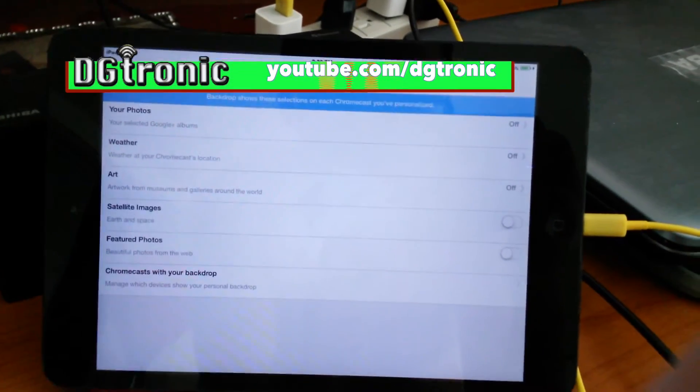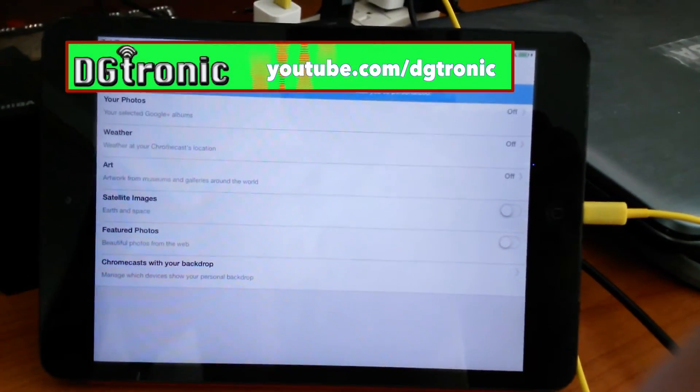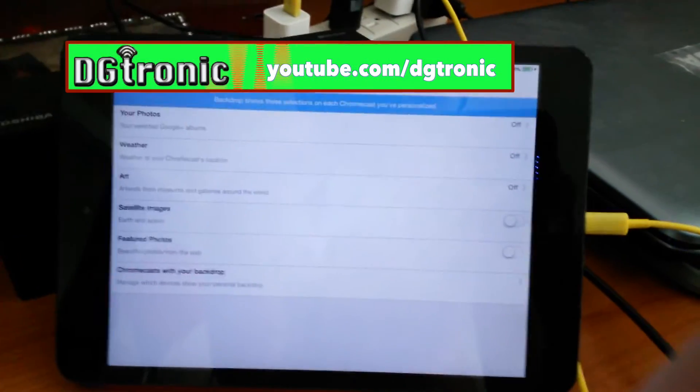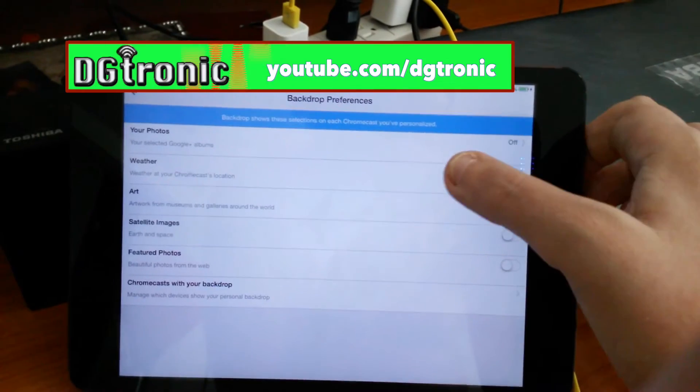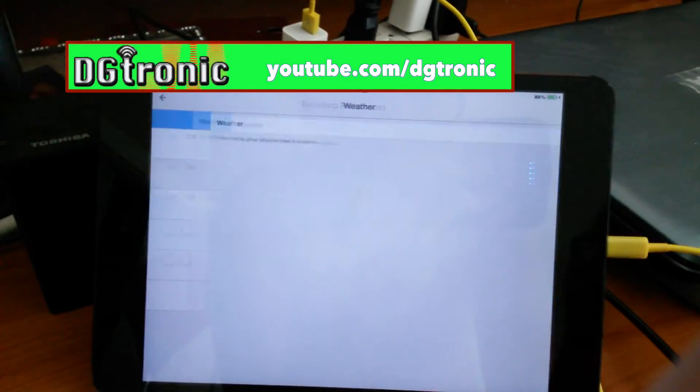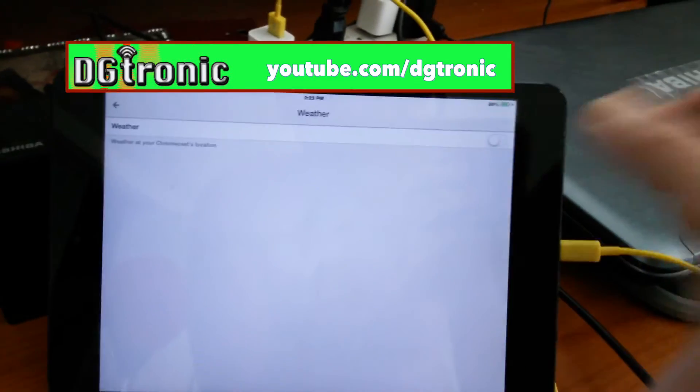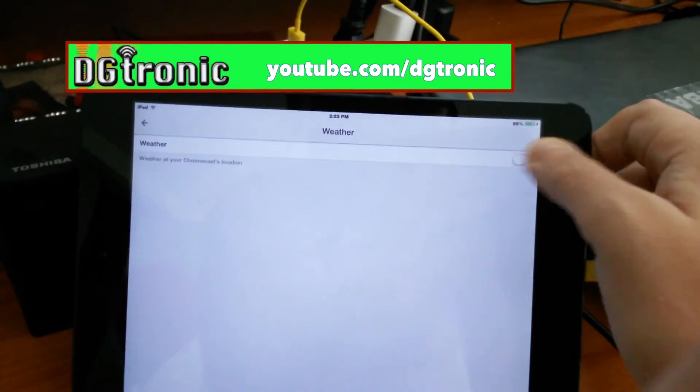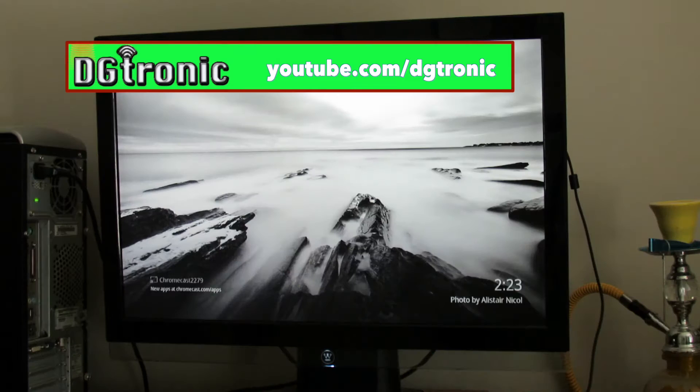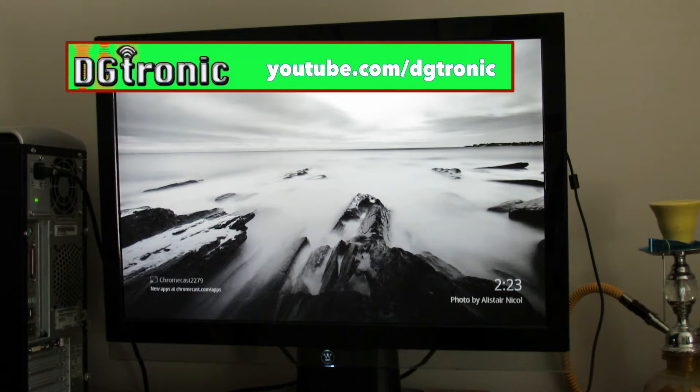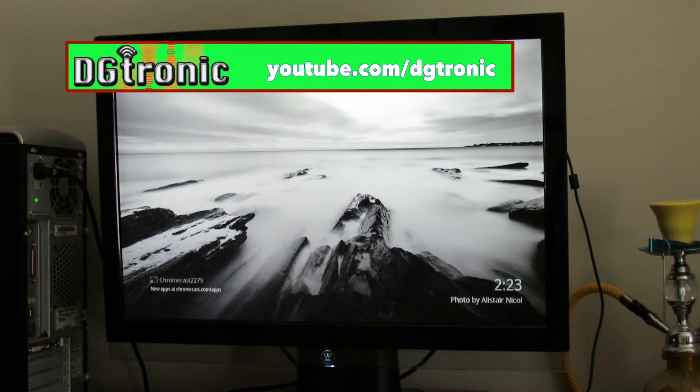And these are all your backdrop preferences. Like, right now, weather is off. I'm going to go to weather. I'm going to turn it on. And as you can see, it just popped up.